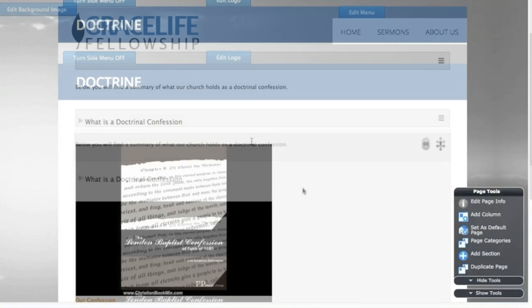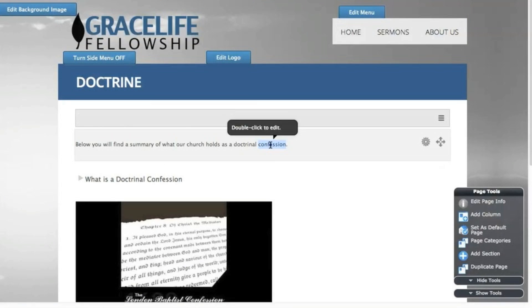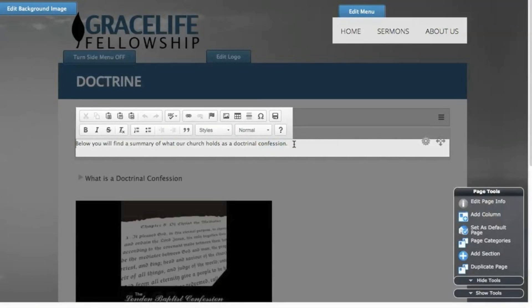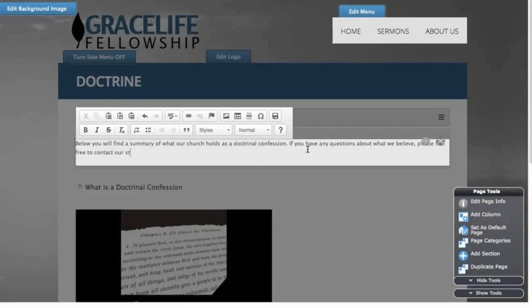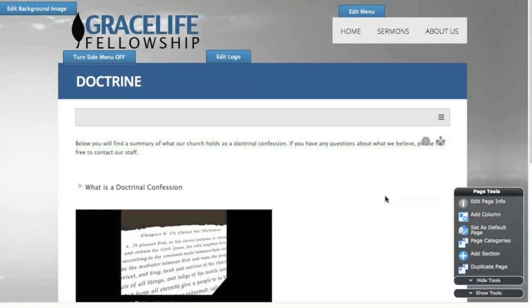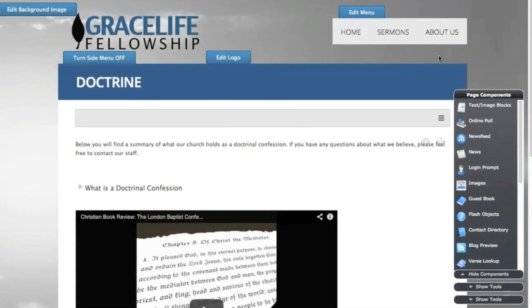To change text after it's been added to the page, simply double click the section. Add the new content, click the save icon in the top right of the toolbar to save the changes.